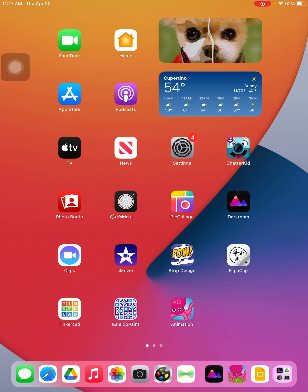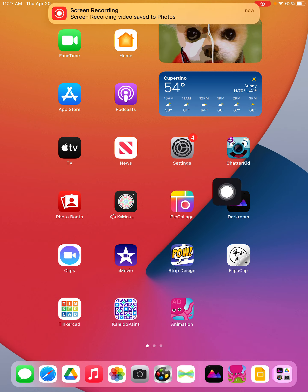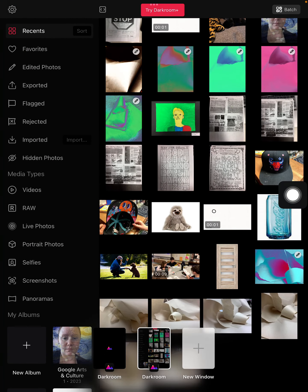We're gonna go into the Darkroom app today. The app looks like this. So we'll go into the darkroom.